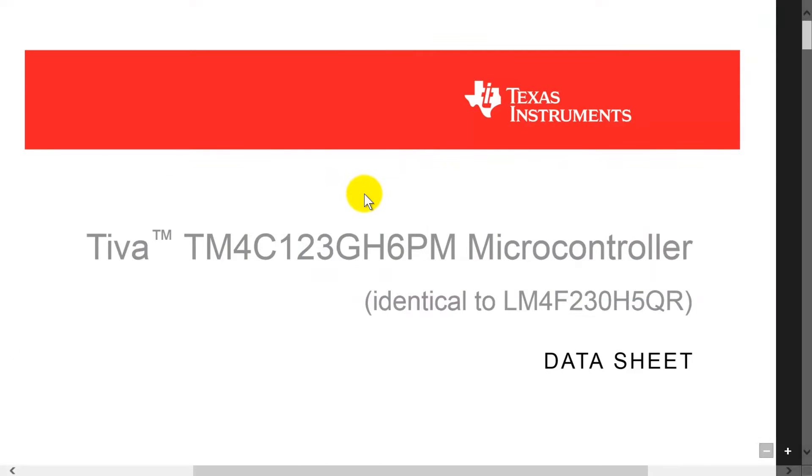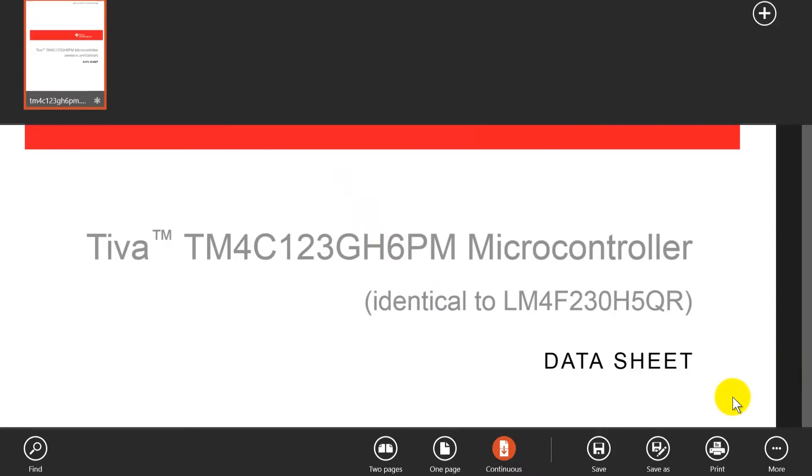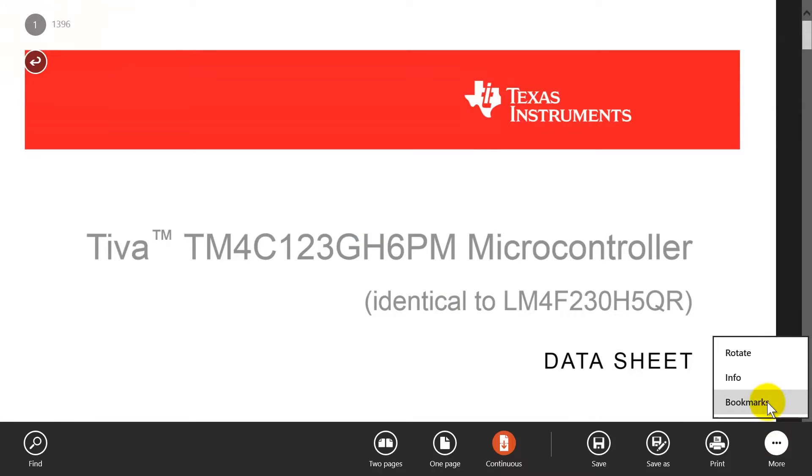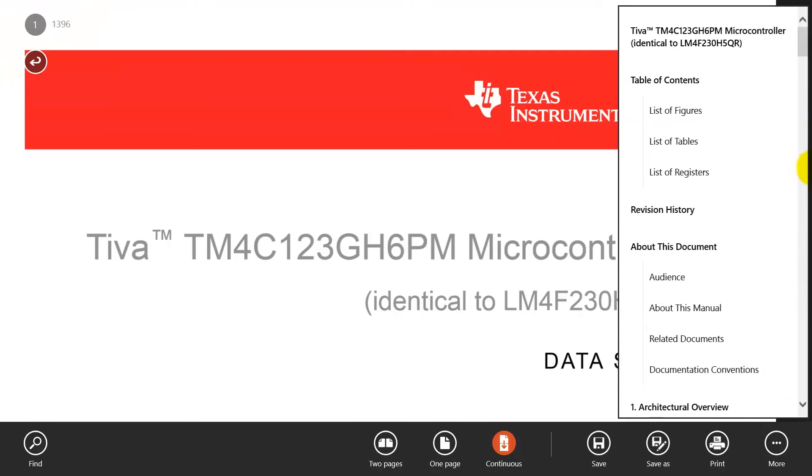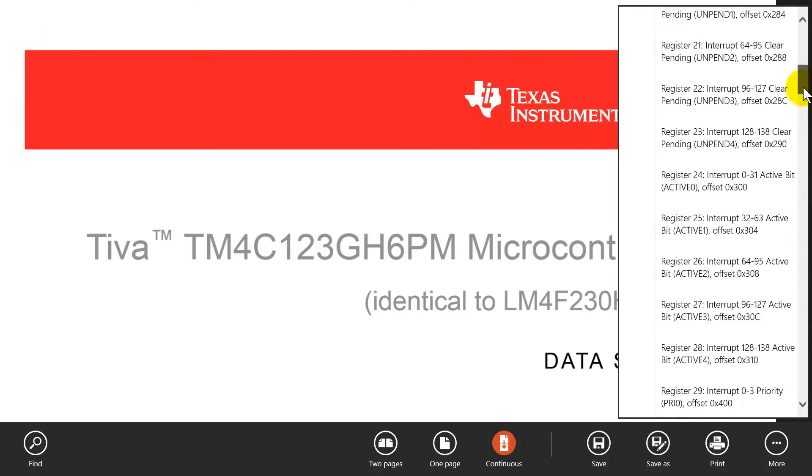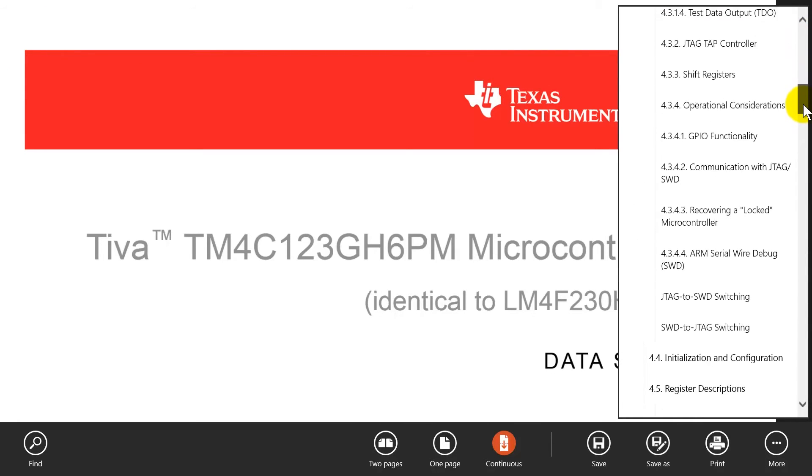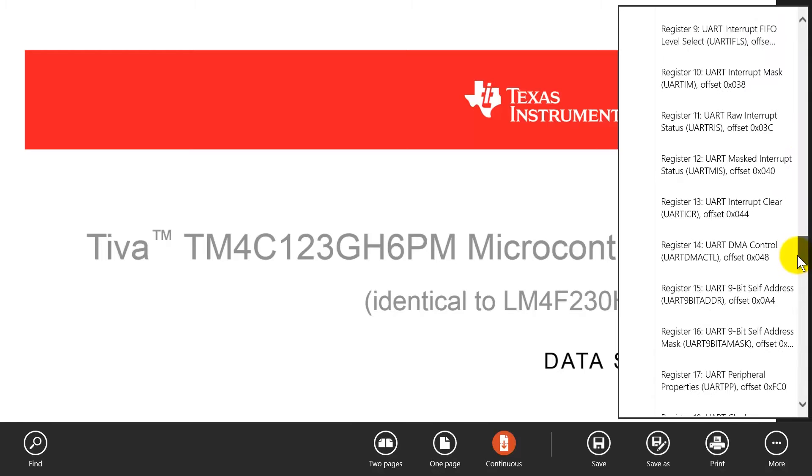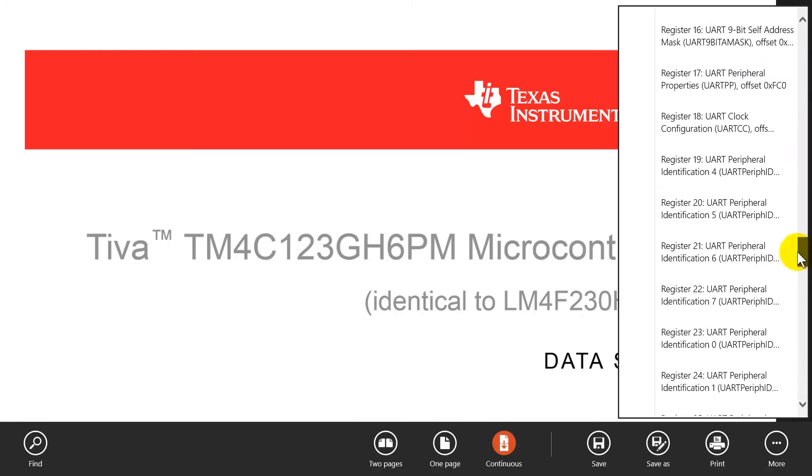Okay, so we go over to the data sheet and we'll use our searching technique that uses the bookmark. So the bookmark again is a list of all the pages. Okay, so this is chapter 14. There we go.